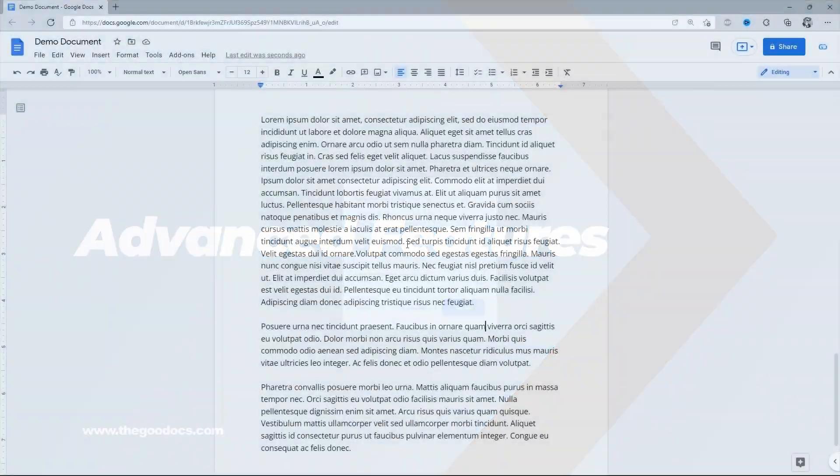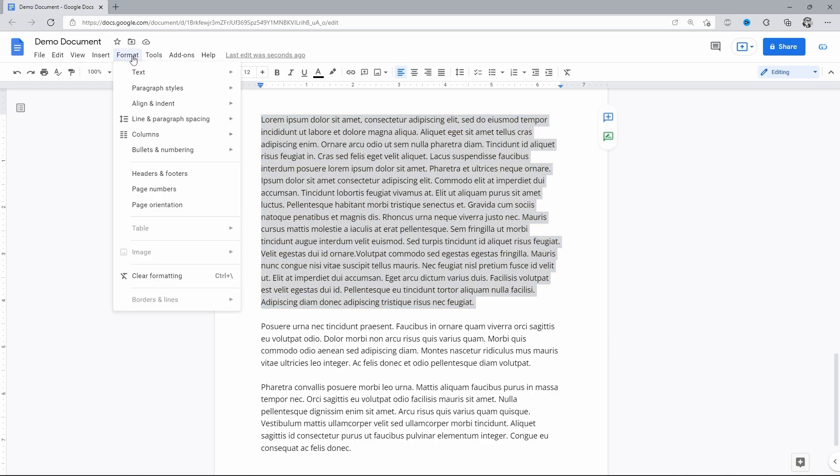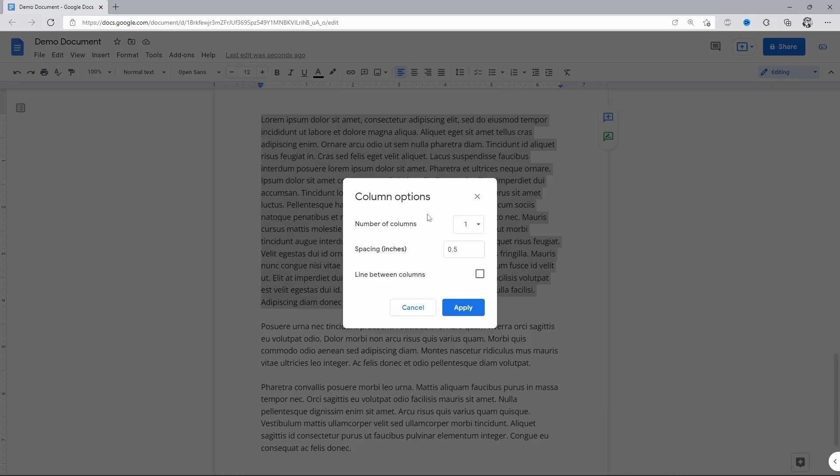For the customization and advanced functionality, we highlight the text and go back to format on the toolbar, down to columns. And on this new window on the right, I'm clicking on the bottom item, more options. The new menu appears and here we can adjust the number of columns from one to three.